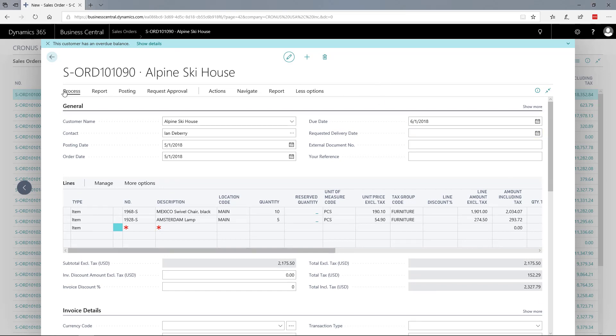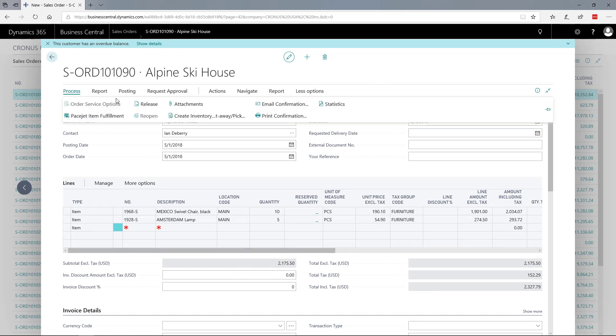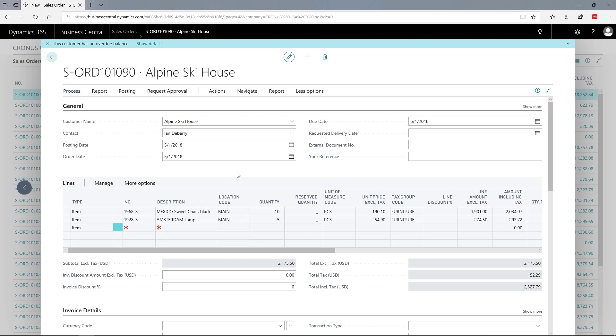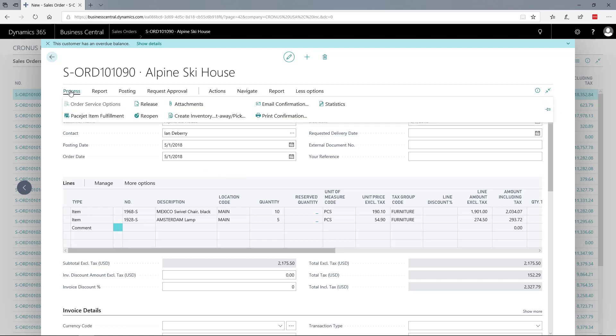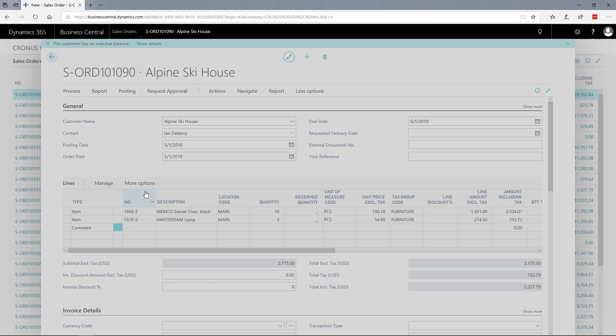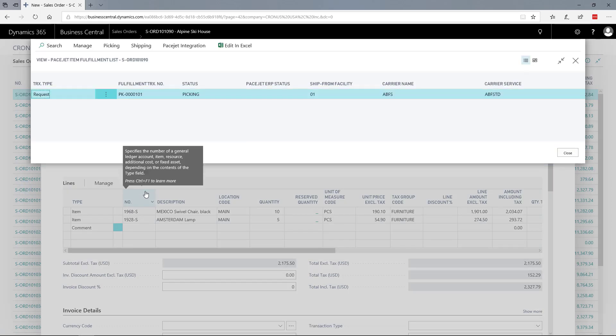In this example, we'll simply release this order for shipping. You can run PageJet with or without the warehousing module. We'll release the order and could print a pick list automatically as part of the item fulfillment process included with the PageJet solution. Then we can create or access the item fulfillment.